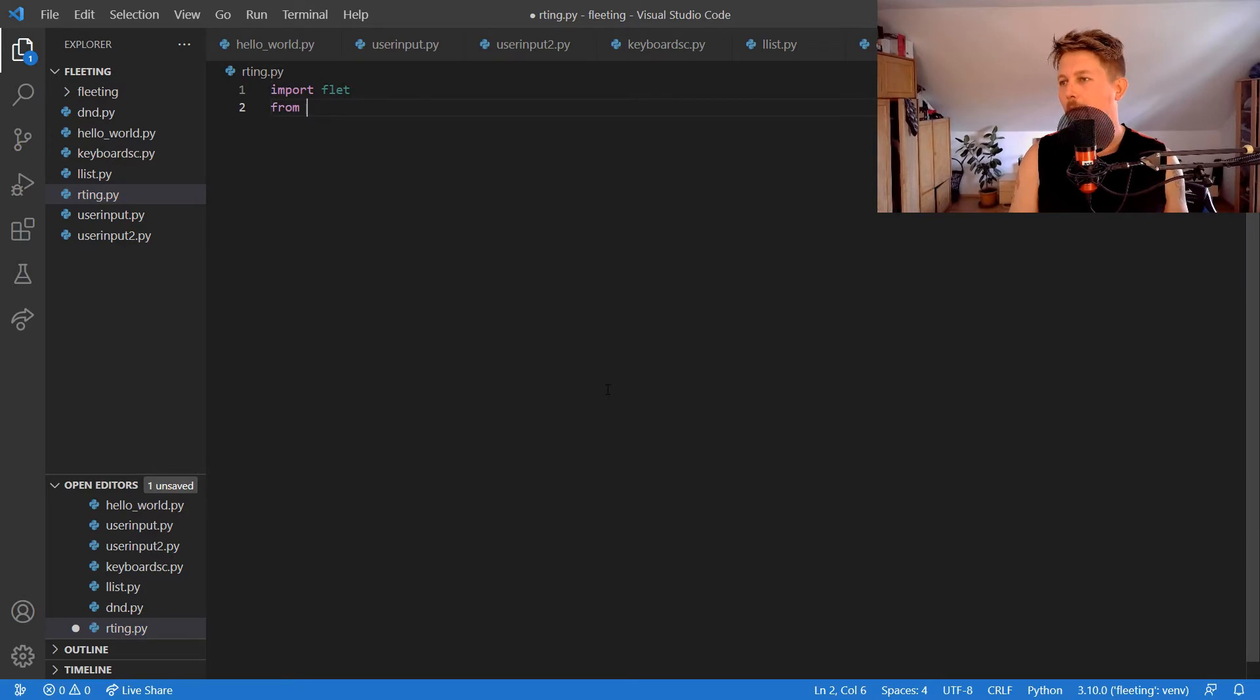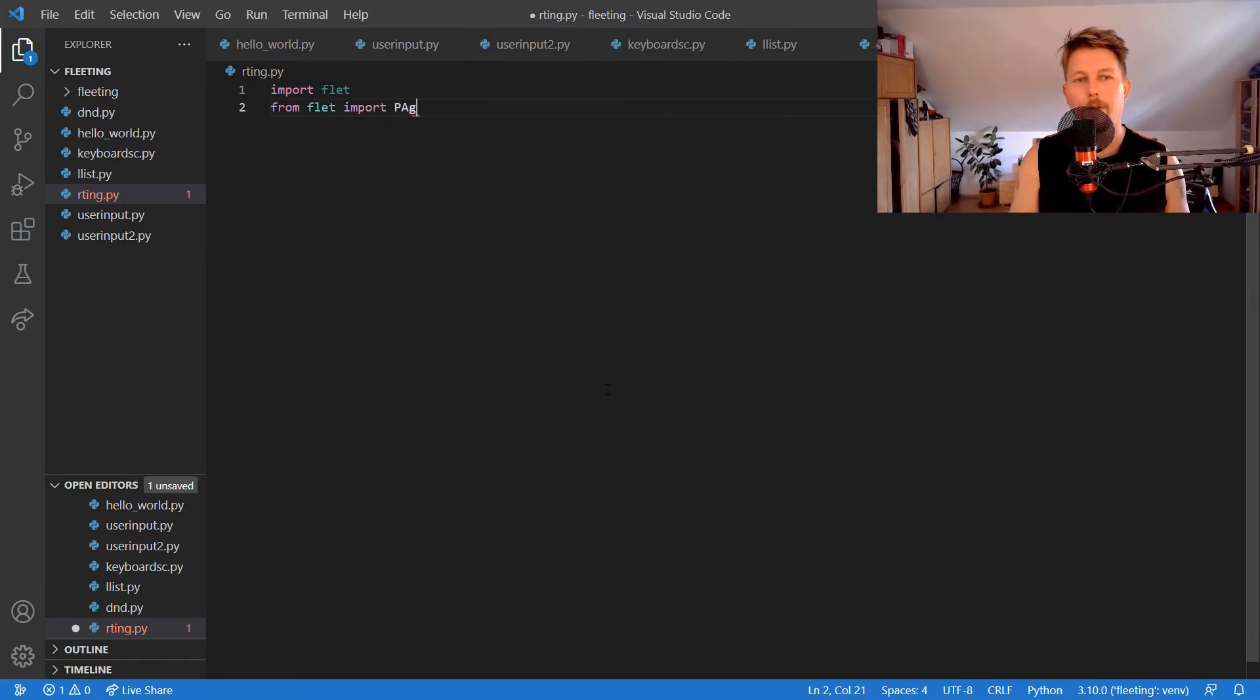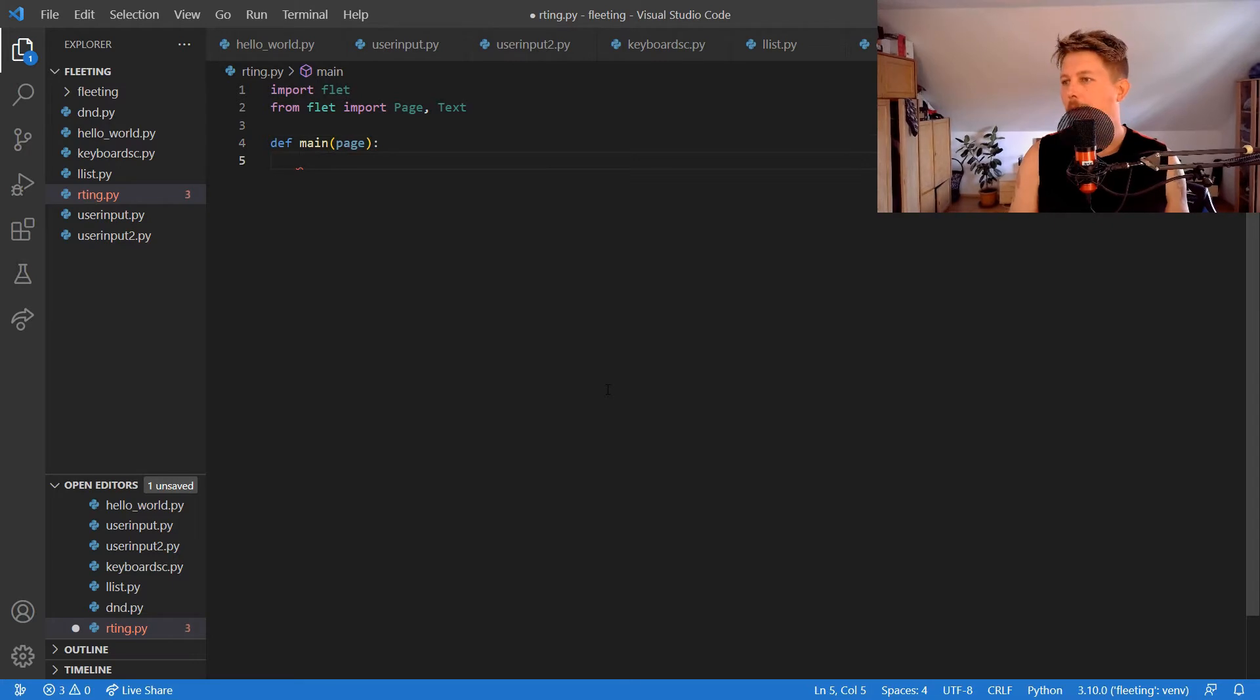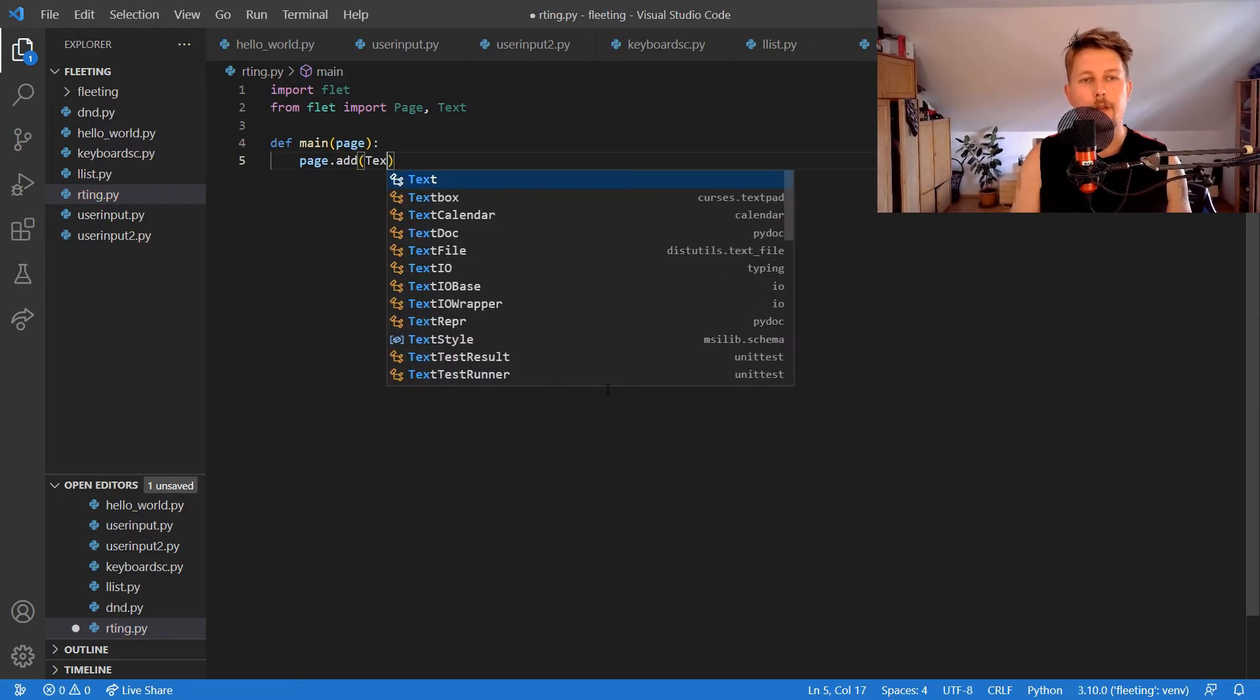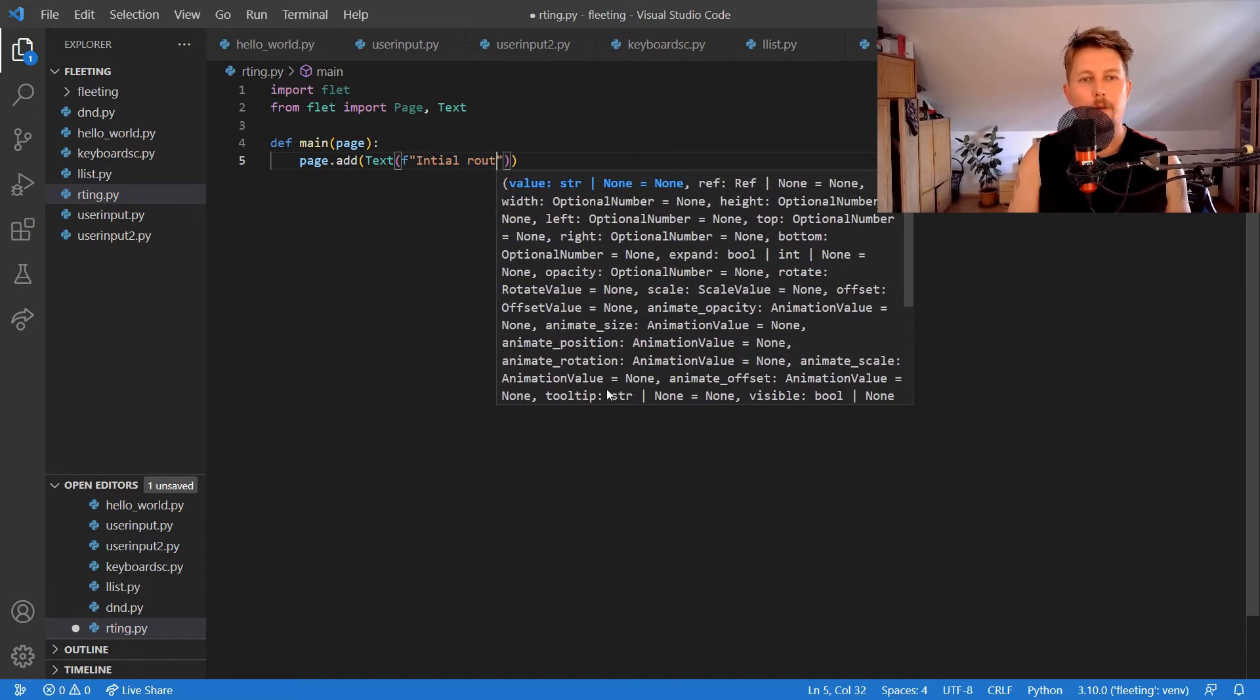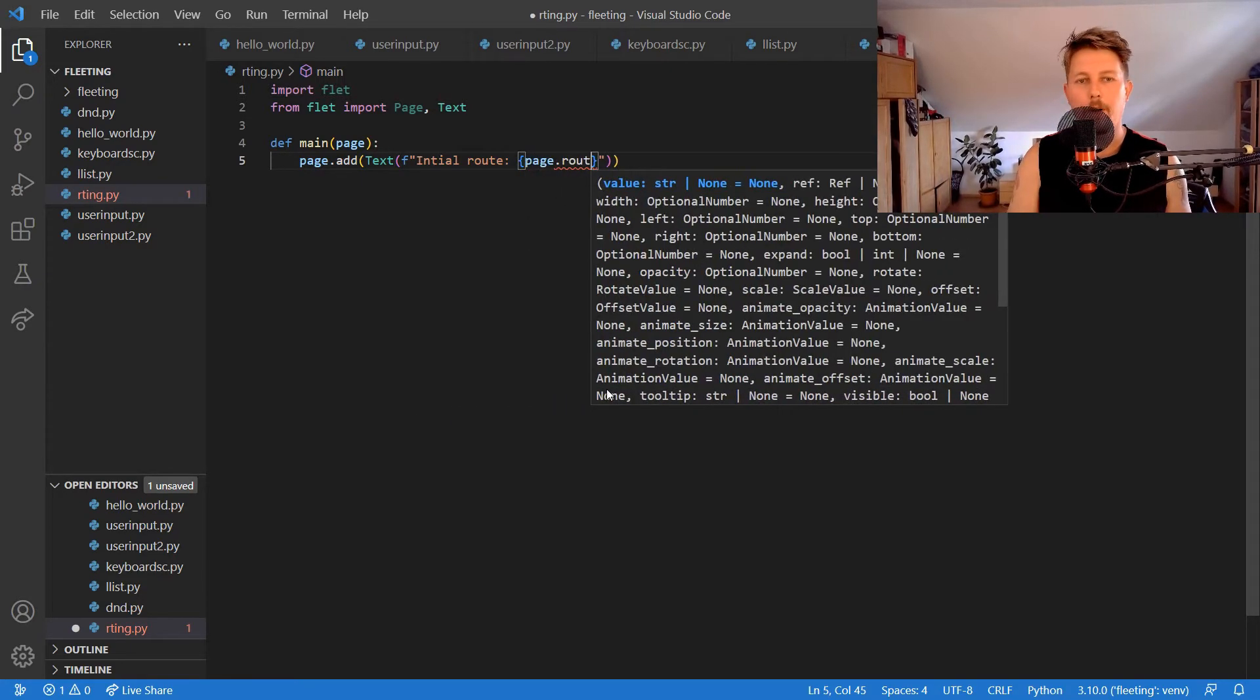We could do it the following way. From Flet we import the page and the text, and in the main we define the following page that adds text initial route page.route.